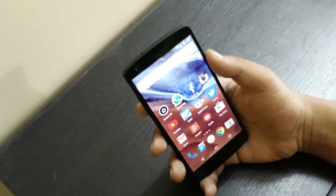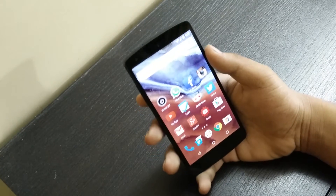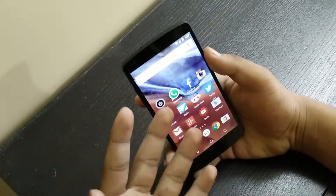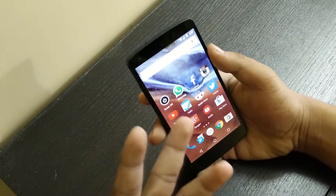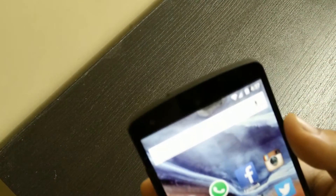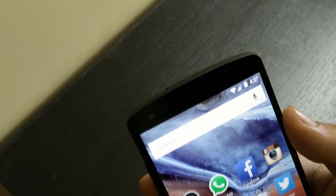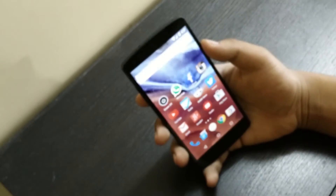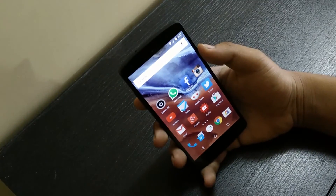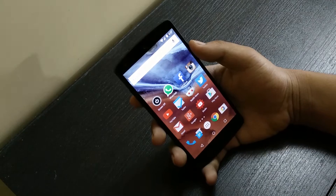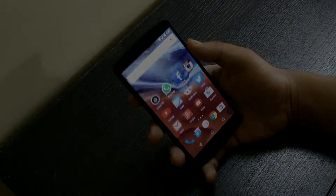Hey, what's up guys, this is Ardik here and this is my Nexus 5 running Android L. You can see here in the battery option there is no battery percentage given. So today I will be showing you how to get that battery percentage on your Nexus 5.